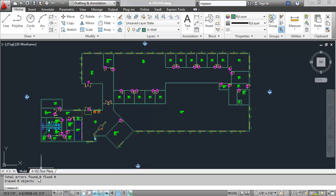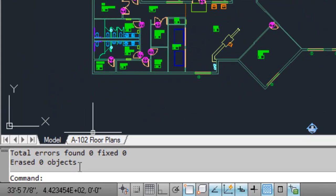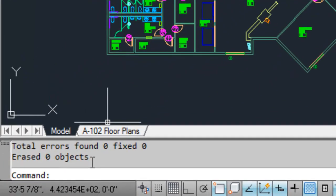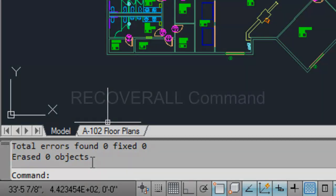When using the Audit command, it's important to pay attention to the command line. First, you want to verify any errors that were found were also fixed. Similarly, if the command did indeed find any errors, you'll also want to rerun the Audit command to ensure that no additional errors exist in the drawing.